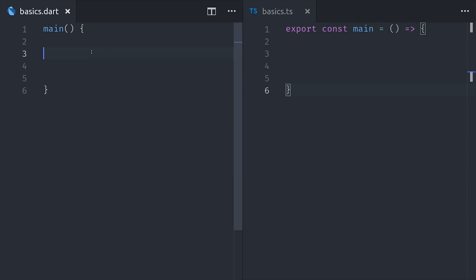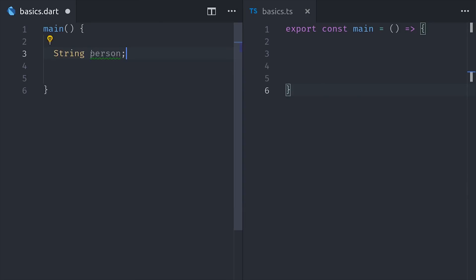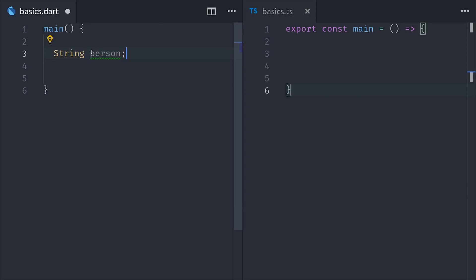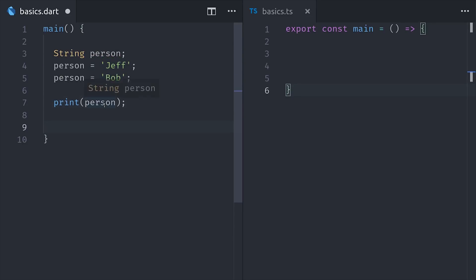When you declare a basic reassignable variable in Dart, you start with the type annotation. So if we have a string variable, we'll type string. Then we can assign that variable to a string value and then reassign it later if we want. And if we want to log that value, we can just call print, which is the equivalent to console.log in JS.